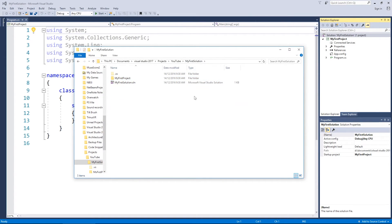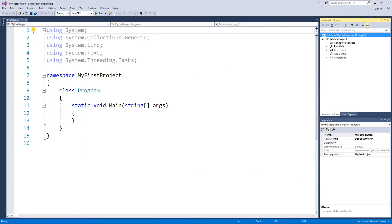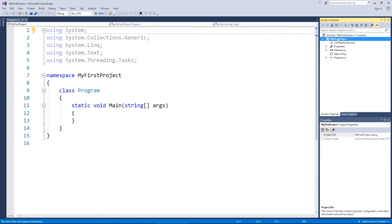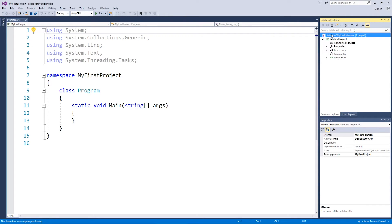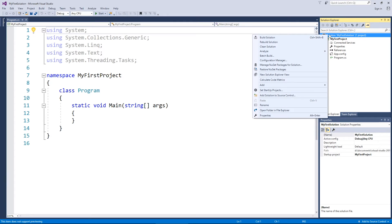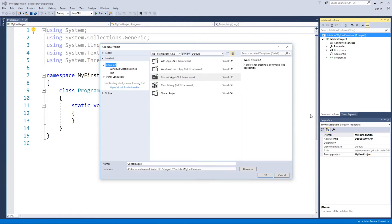Now I'm going to add a second project. A solution is essentially made up of different projects. For example, a chat program might need two exe files — a server that starts up and clients that connect to it. So you'd have a solution called 'Chat Program' with a 'Client' project and a 'Server' project. To add another project to your solution, right-click on the solution, go to Add, then New Project.